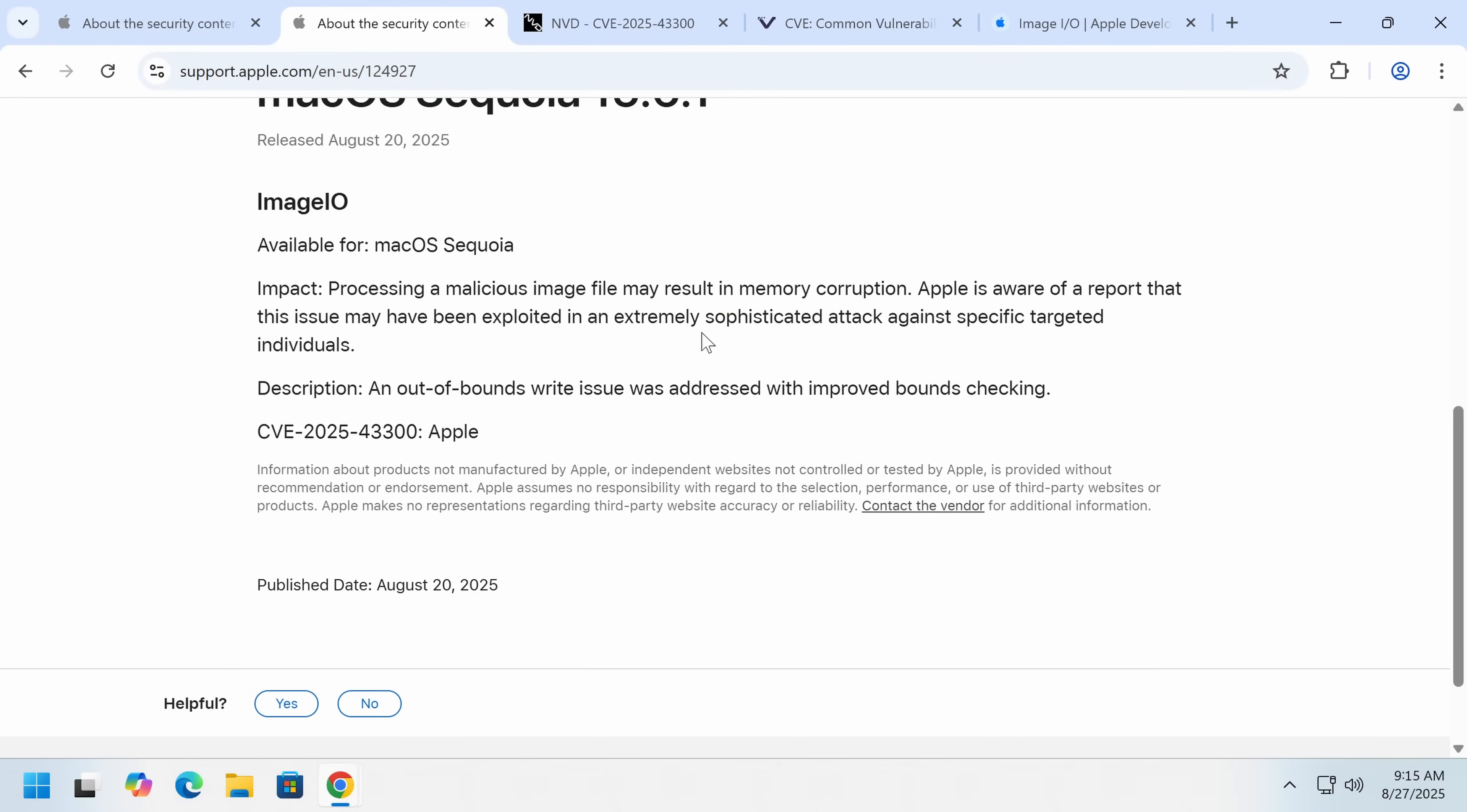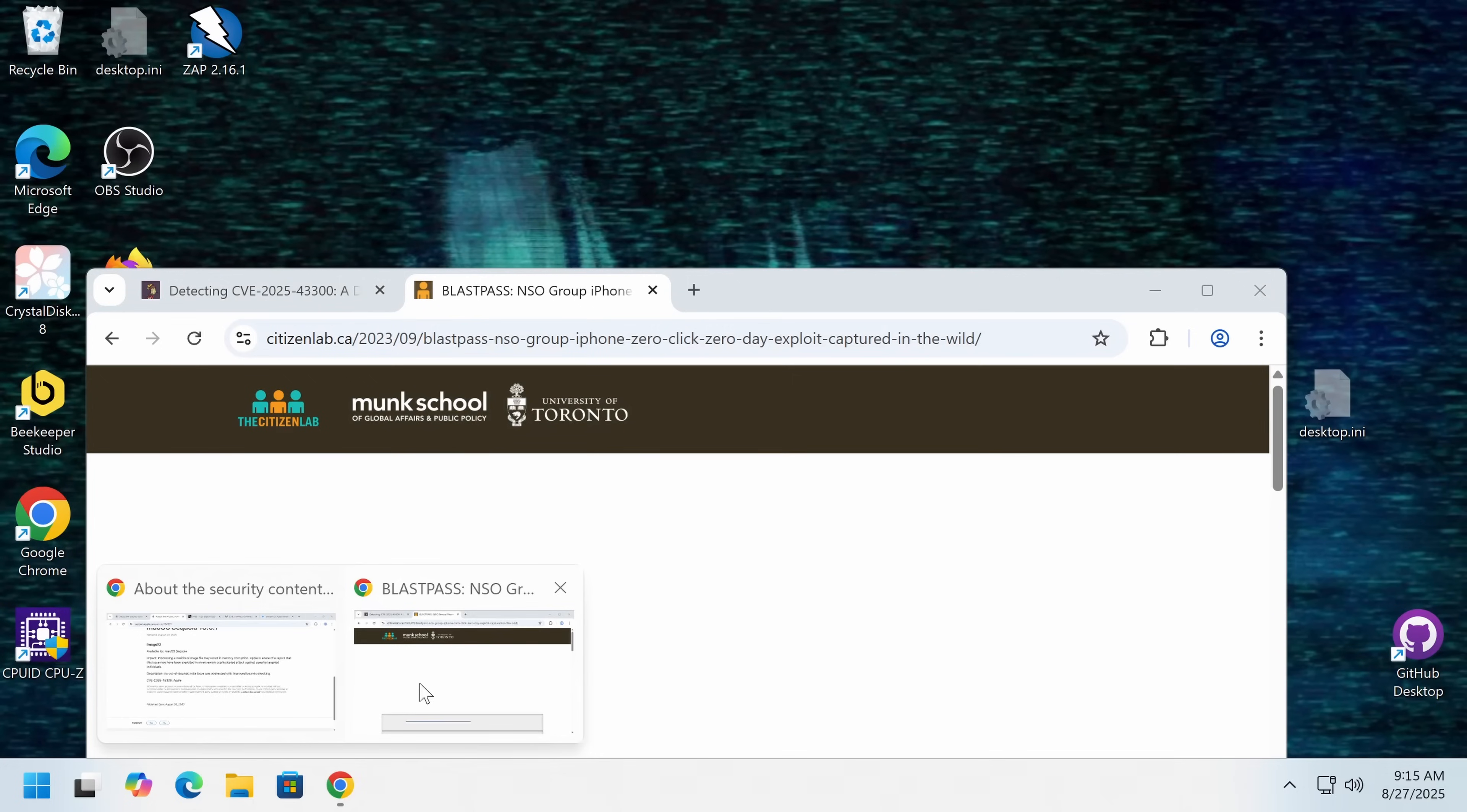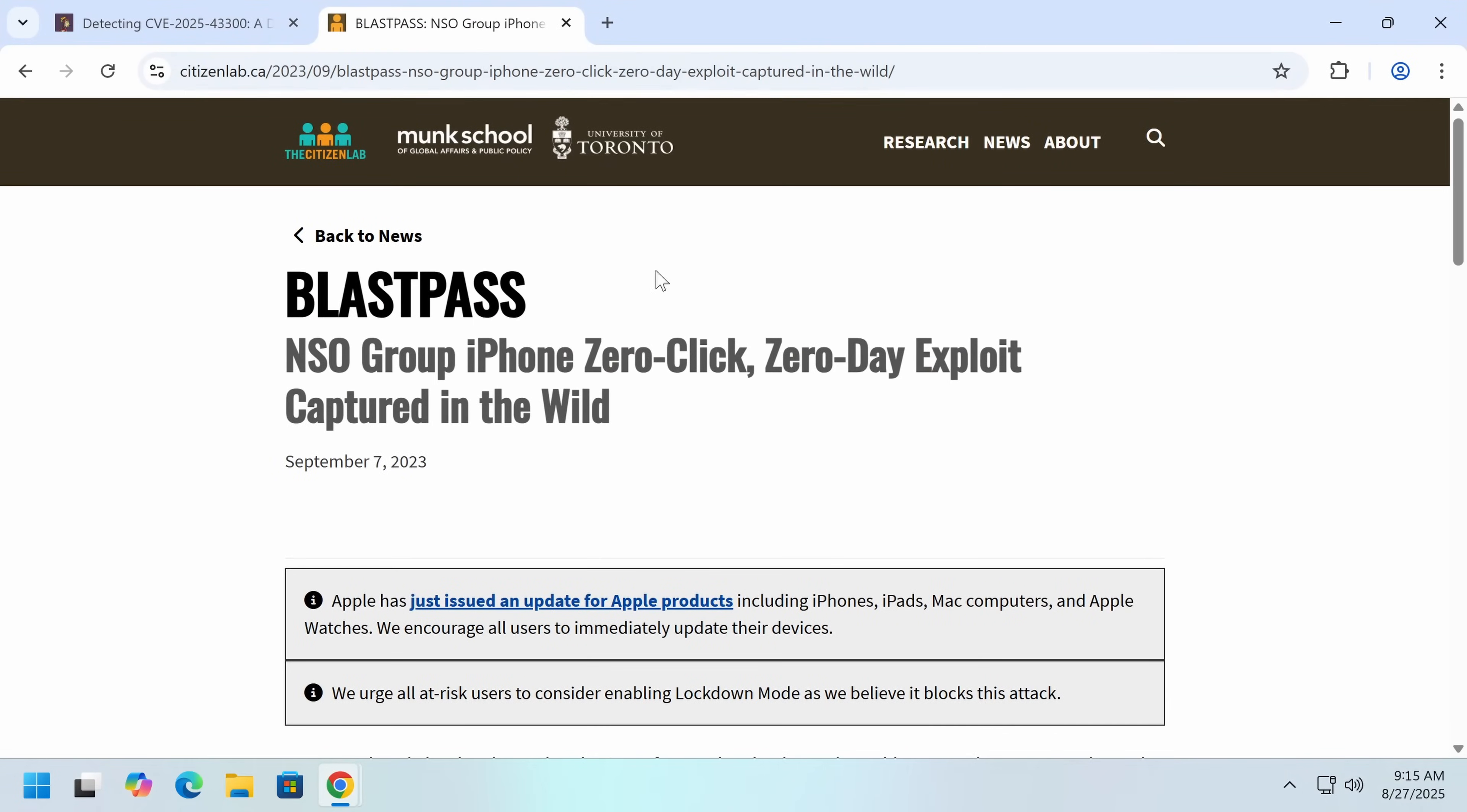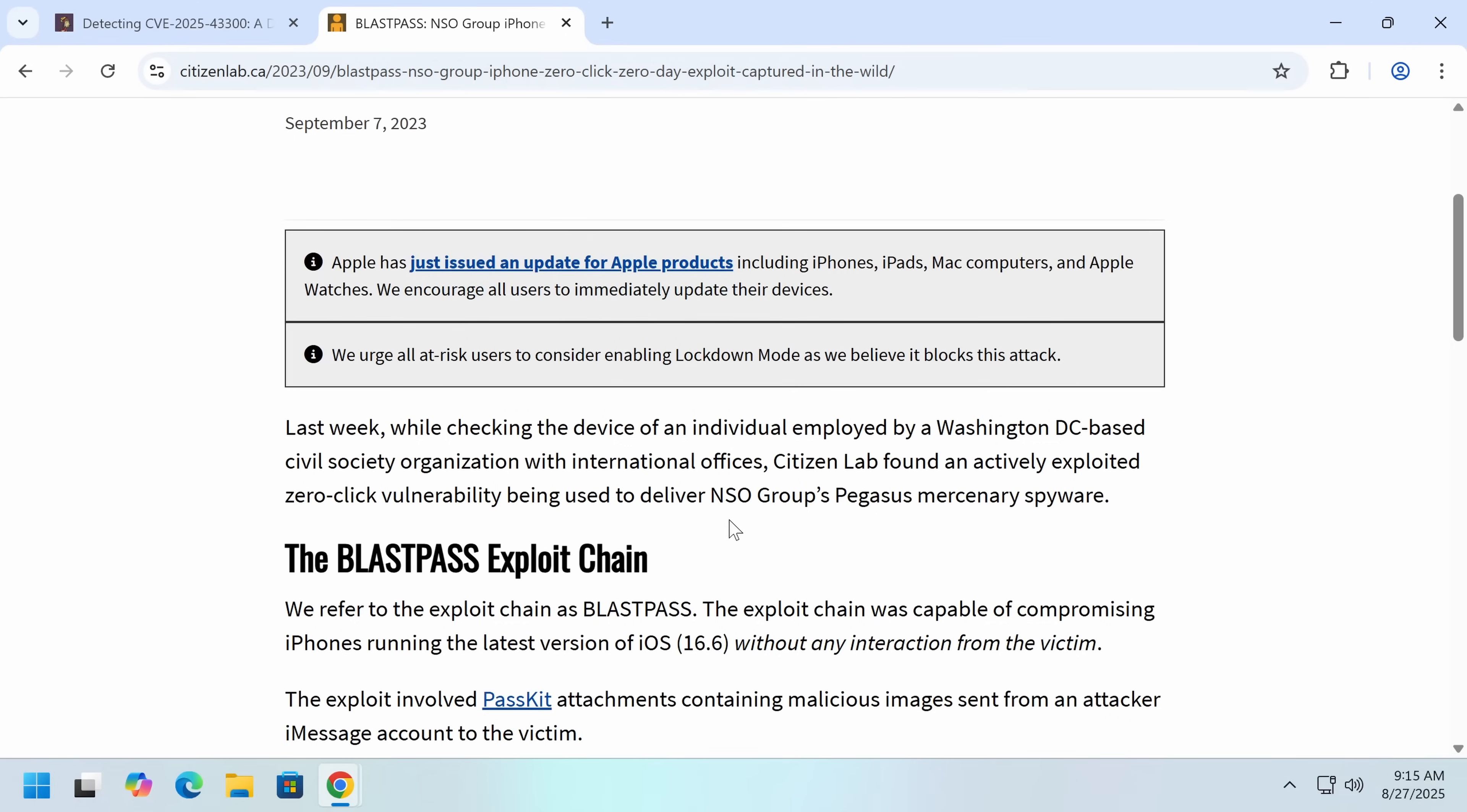So it may have gotten more widespread now that the vulnerability, at least the basics of it is known, which I'm going to show you in a second. So let's take a look at what's really going on here. Now, first of all, I wanted to show this isn't the first time this happened. There was another vulnerability in 2023 called Blast Pass. There you go. We just got right past you.